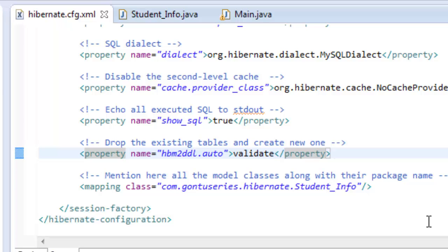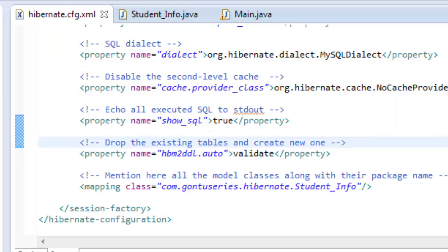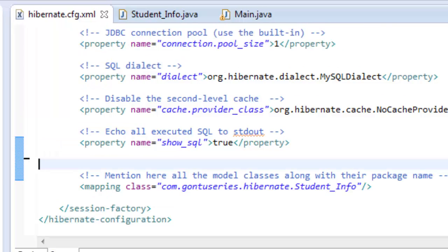Which property value to use varies from developer to developer. The current Hibernate documentation only provides definitions for these values and doesn't say much about their usage in development or production environments. My suggestion is that all these values are meant for development environments only. When you give your application to the client — that is, for the production environment — it's always better to write a user-defined SQL script file for creation or modification of database tables. Do not let Hibernate create, modify, or validate your database schema in production. For production, I recommend not setting the hibernate.hbm2ddl.auto property at all in the configuration file, and the default will be to make no changes to the database.